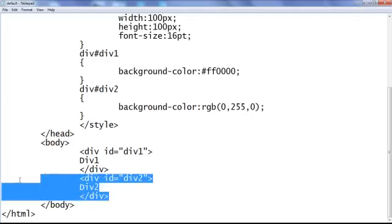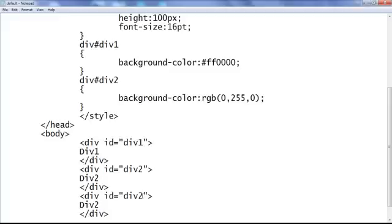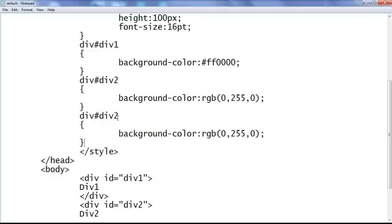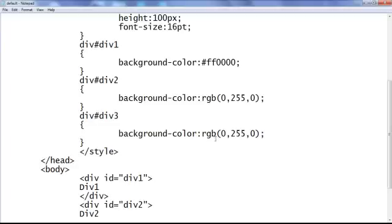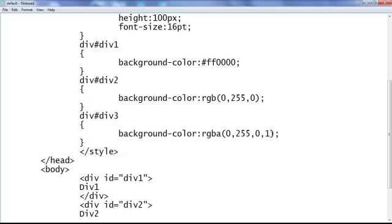Similarly, I create one more div — copy, paste, this is div3. I copy the CSS code and paste it down, telling the browser to locate any div with id of div3 and apply the green color background. Save, go to browser and refresh — div3 is created with a green background. Instead of the rgb function, I can use the rgba function. I say rgba(0, 255, 0, 1) — that means the background color will be green with no transparency, so it will be fully visible. Save, go to browser and refresh — no change.